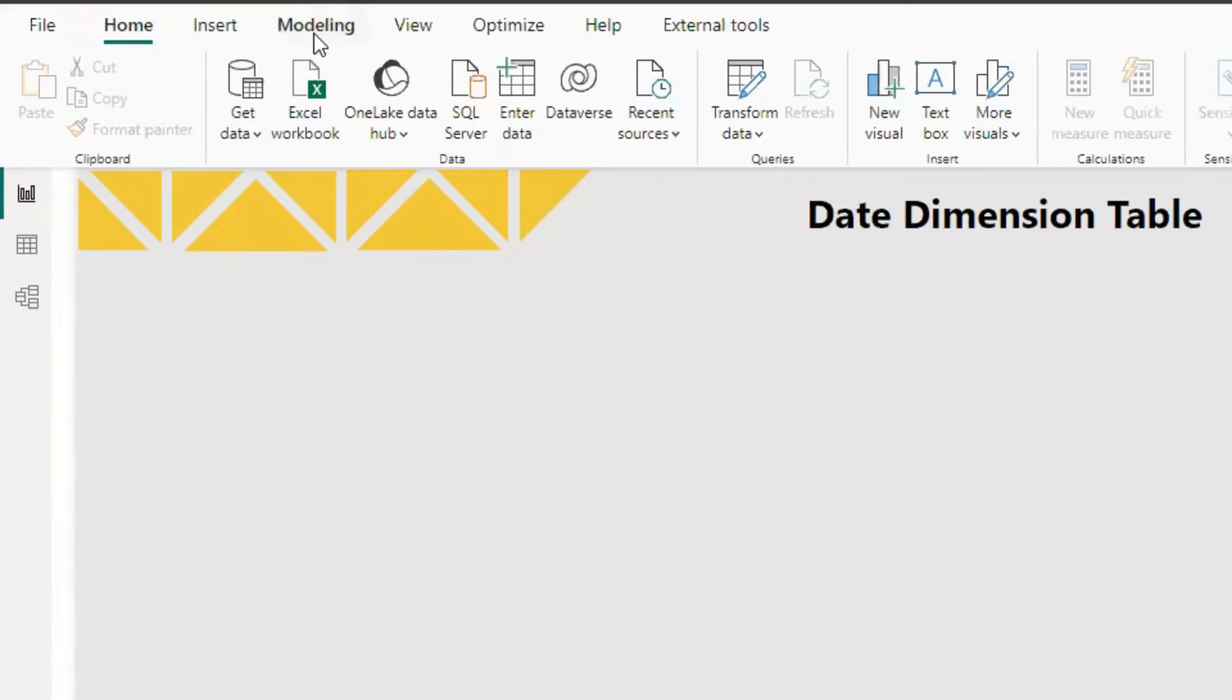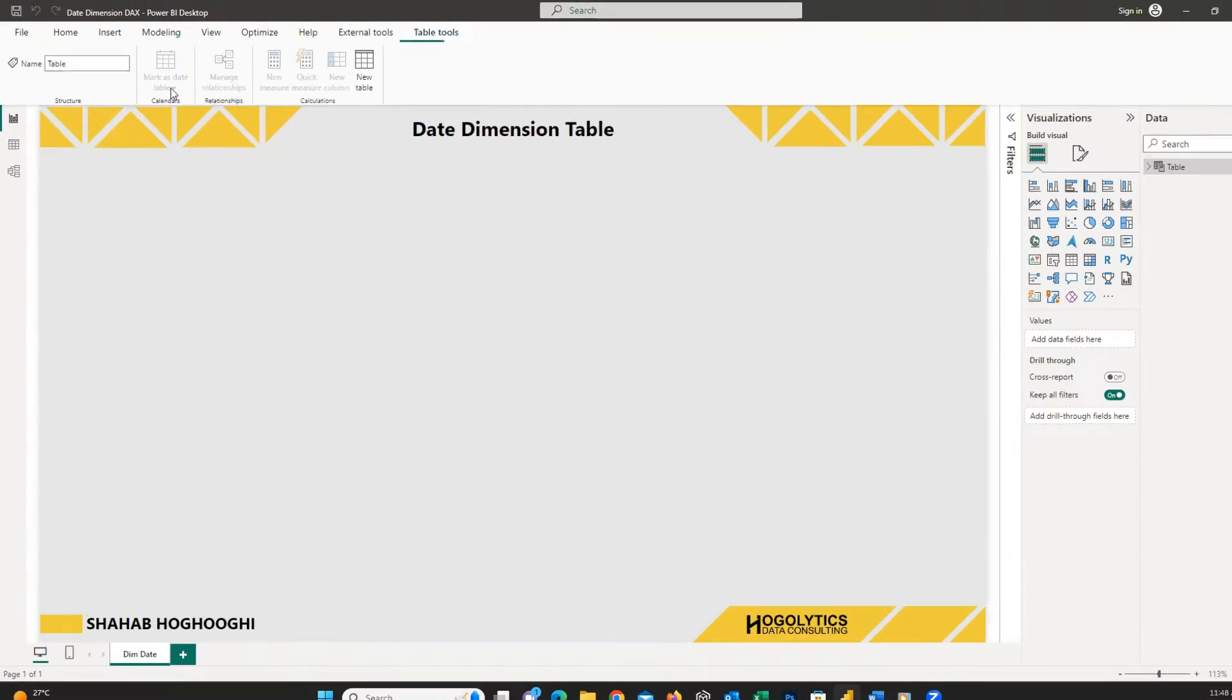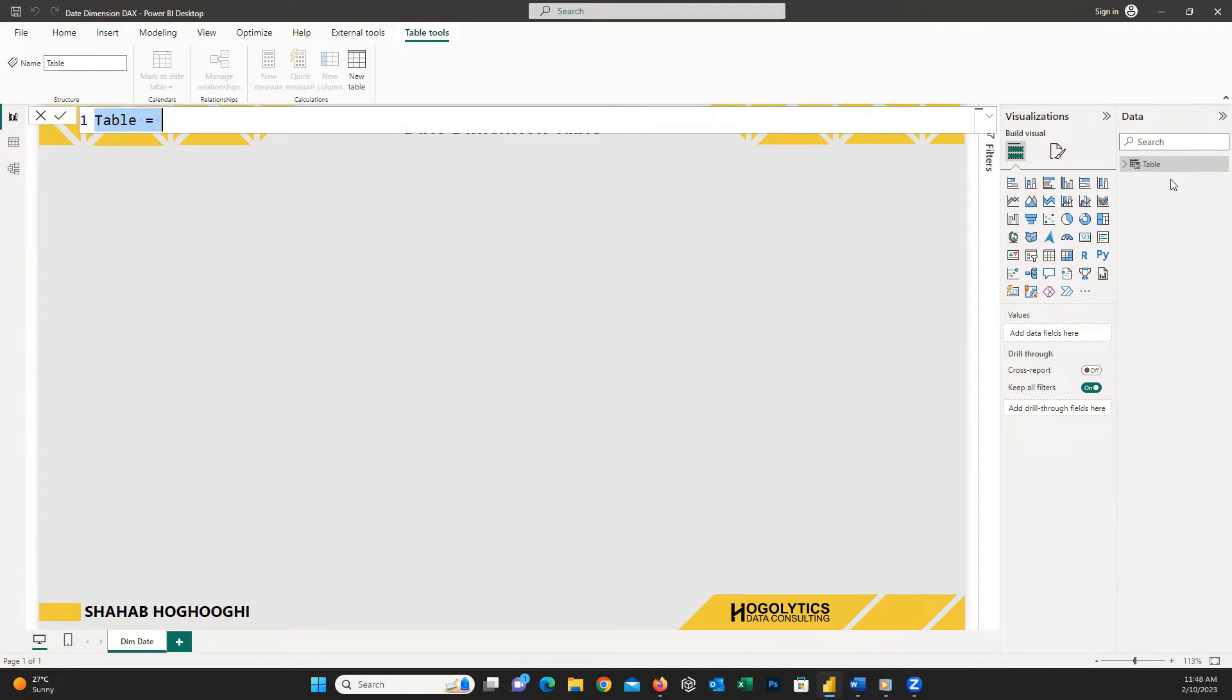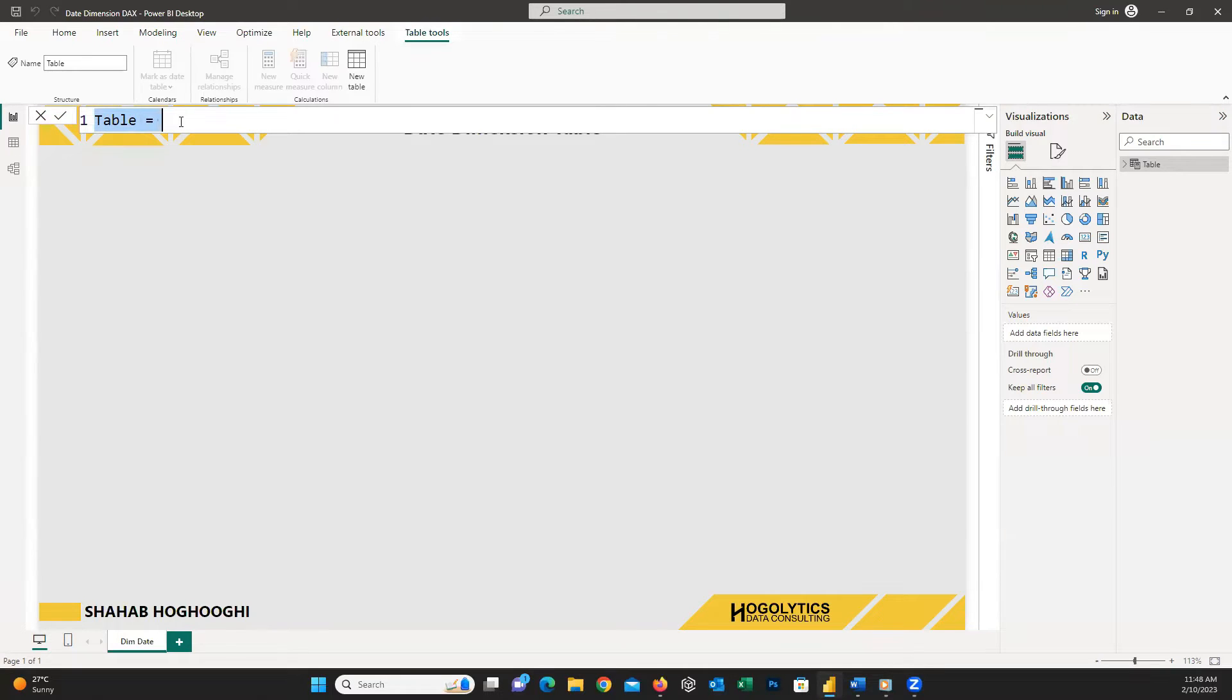First, from the modeling tab, click on new table. Here you can see a new table created in the data field on the right hand side, and you can write the DAX code here to create this table. For simplicity and your understanding, I described the simple method to add columns one by one, but I recommend you use a complete script to create all the table at once.